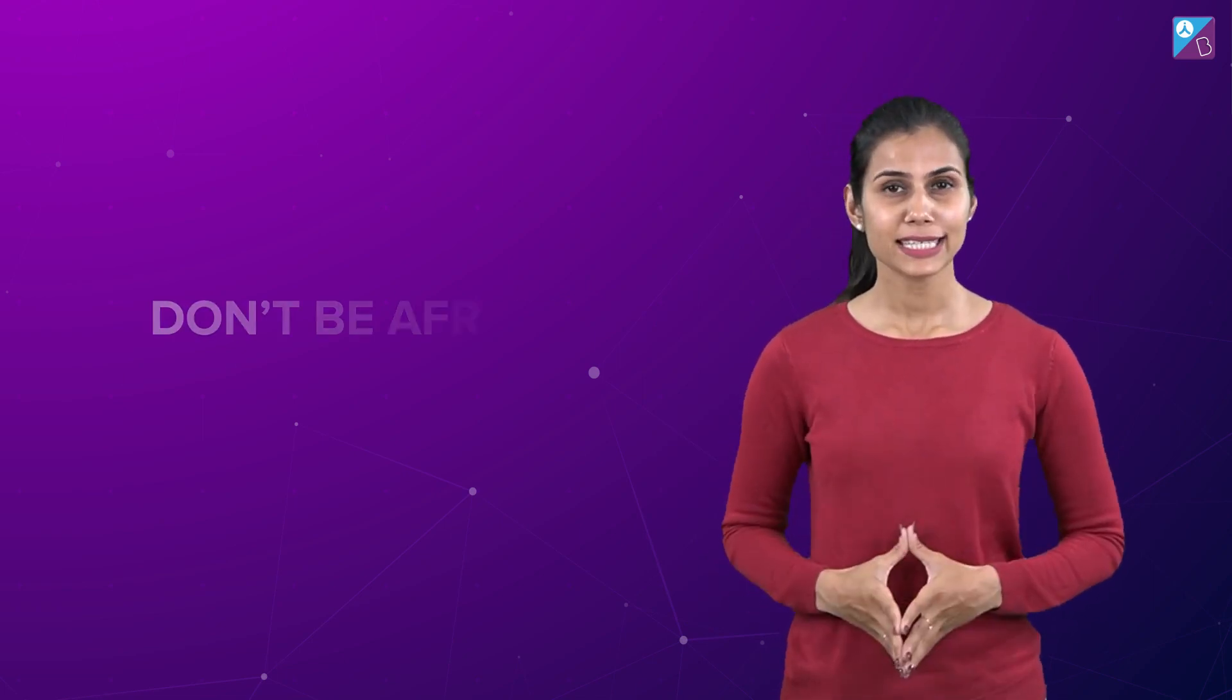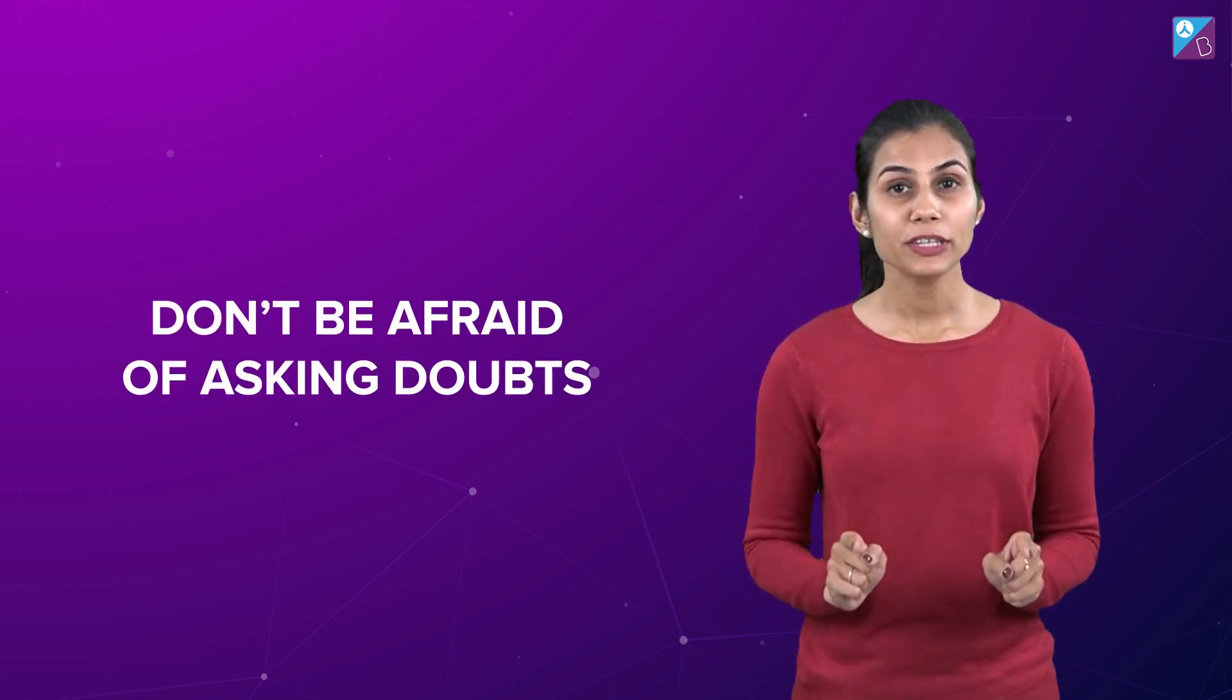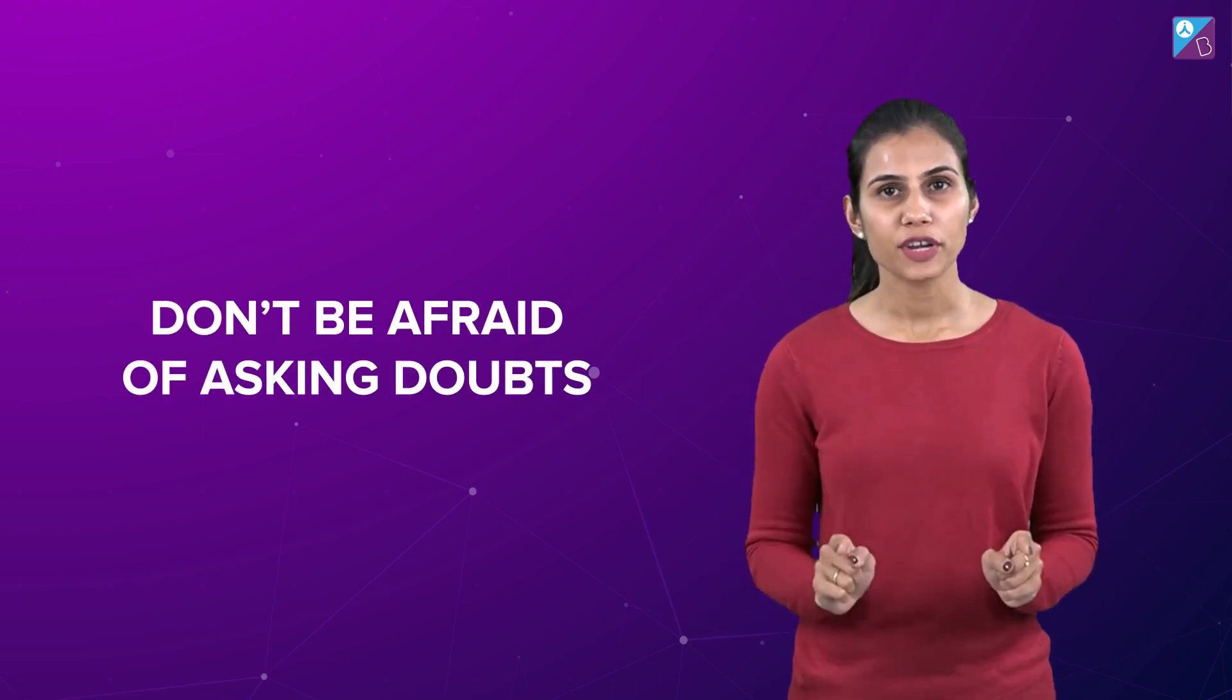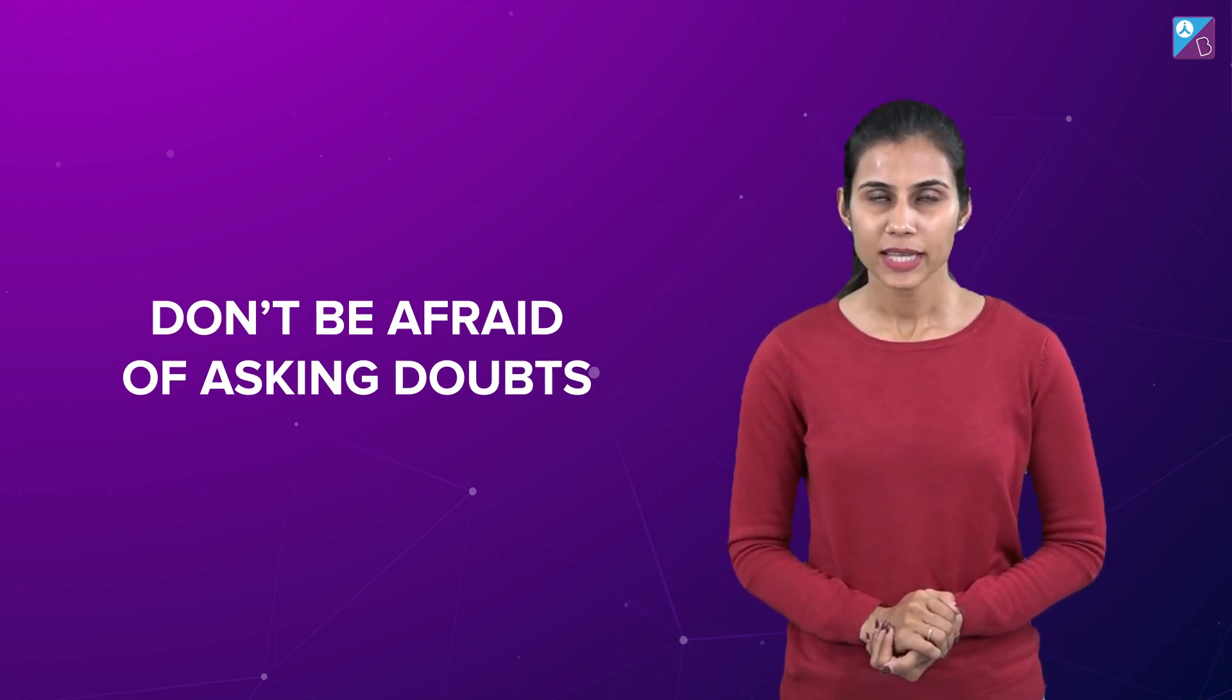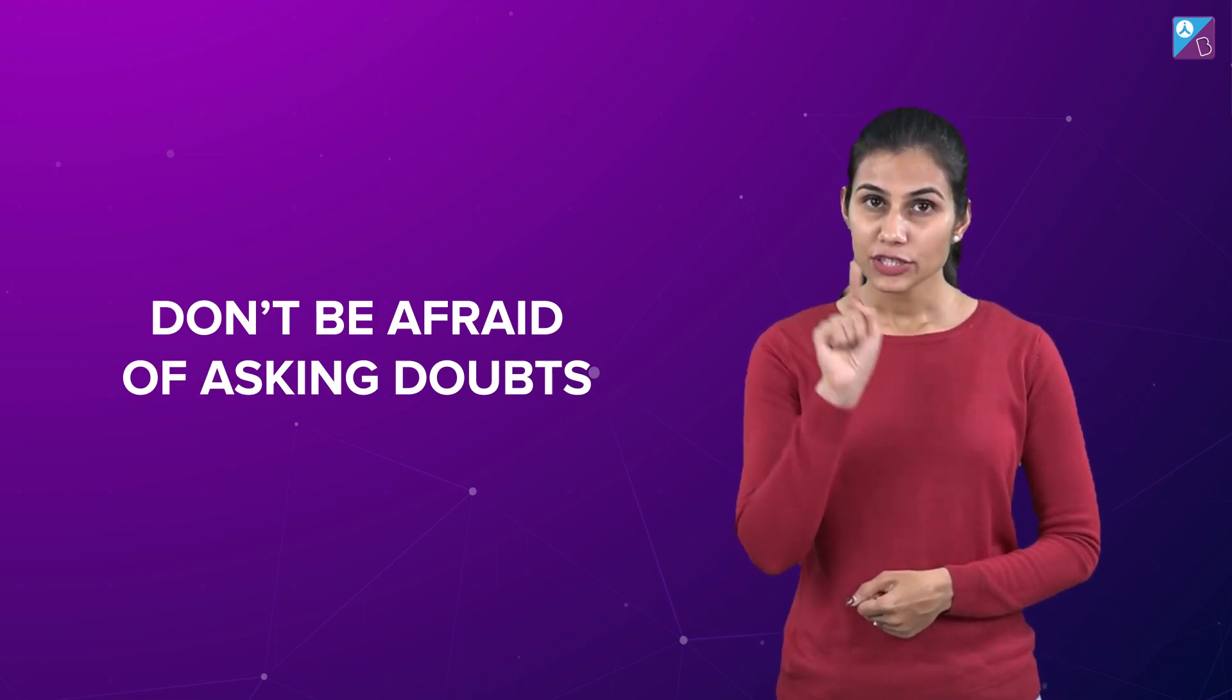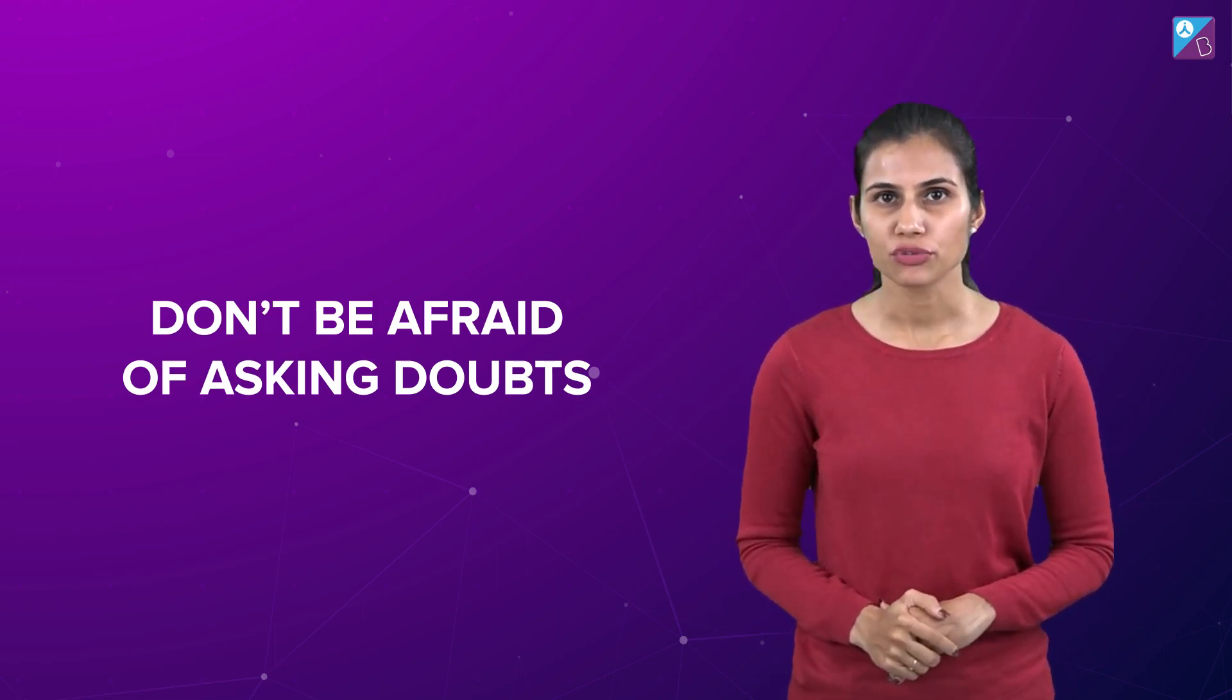Number six: Very important, it is don't be shy or afraid of asking doubts. See people, it is your dream and it is important to you. So no matter how silly you feel your doubt is, just ask it out, clear it out and get done with it. Simple.